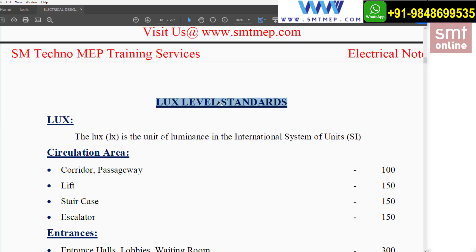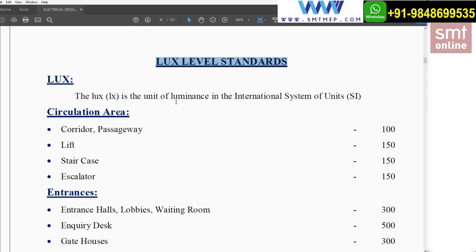The Lux level standard. Before going into the Lux level standard, you have to understand what is meant by Lux. In short, Lux is the amount of brightness which we require in our space — for example, in our room or classroom.